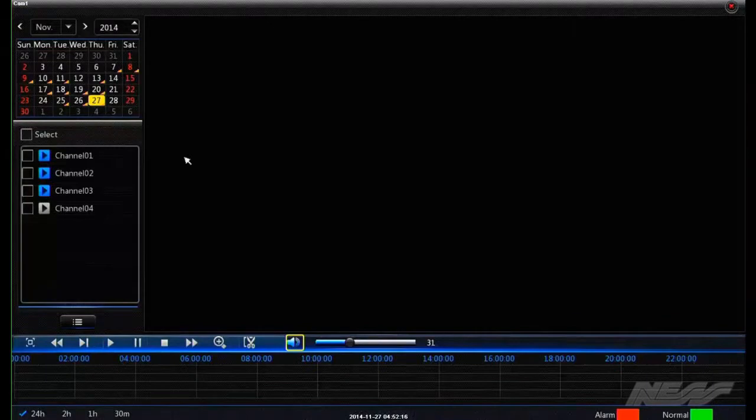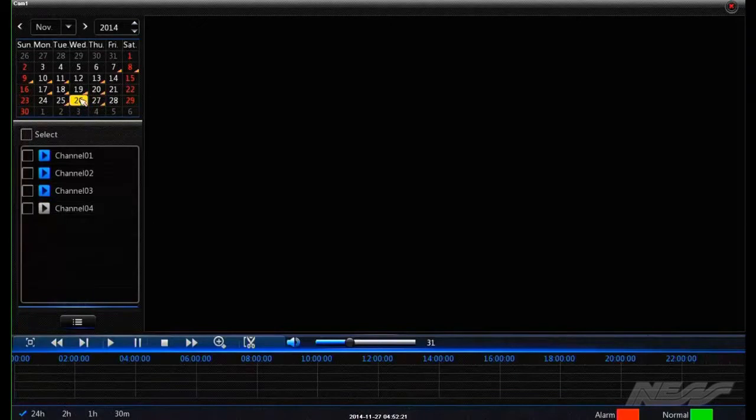From this menu we can choose which day that we want to play back from. Just double-click on the date.